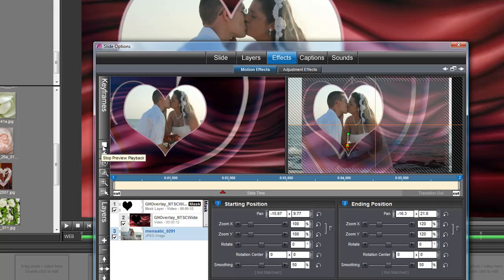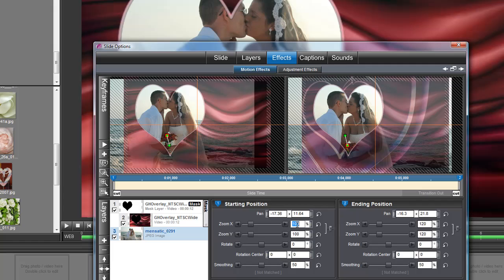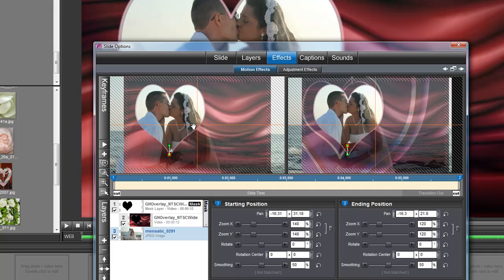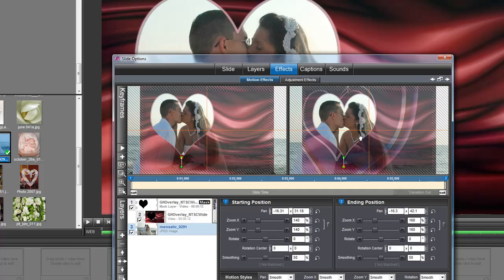That looks alright but my people are kind of being cut off by the heart, so actually I'm going to start at about 140 so that I don't have to worry about this heart cutting off their faces. And now I'm going to go up to 160 and just realign the end. Okay, and hit okay and hit play and there we have it.